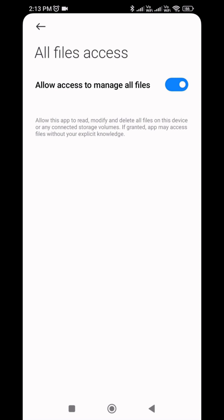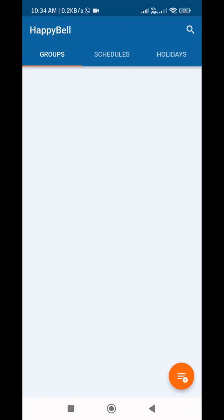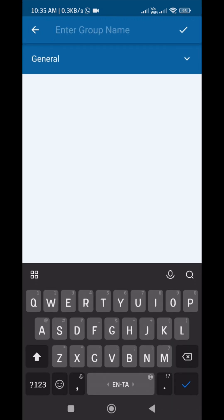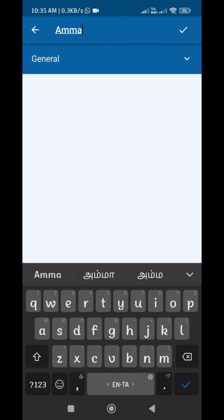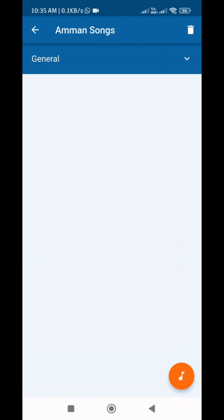The permission option may look different from the video — it will vary from phone to phone, but you can easily understand it. In the app there are three tabs: Groups, Schedule, and Holiday. In the Groups tab we can create songs or audio as a group. Use this button to create a new group and enter the group name. Group type is important — it will work as per our selection. In General type, it can have 10,000 files. If the bell rings one time, one audio from this group will play.